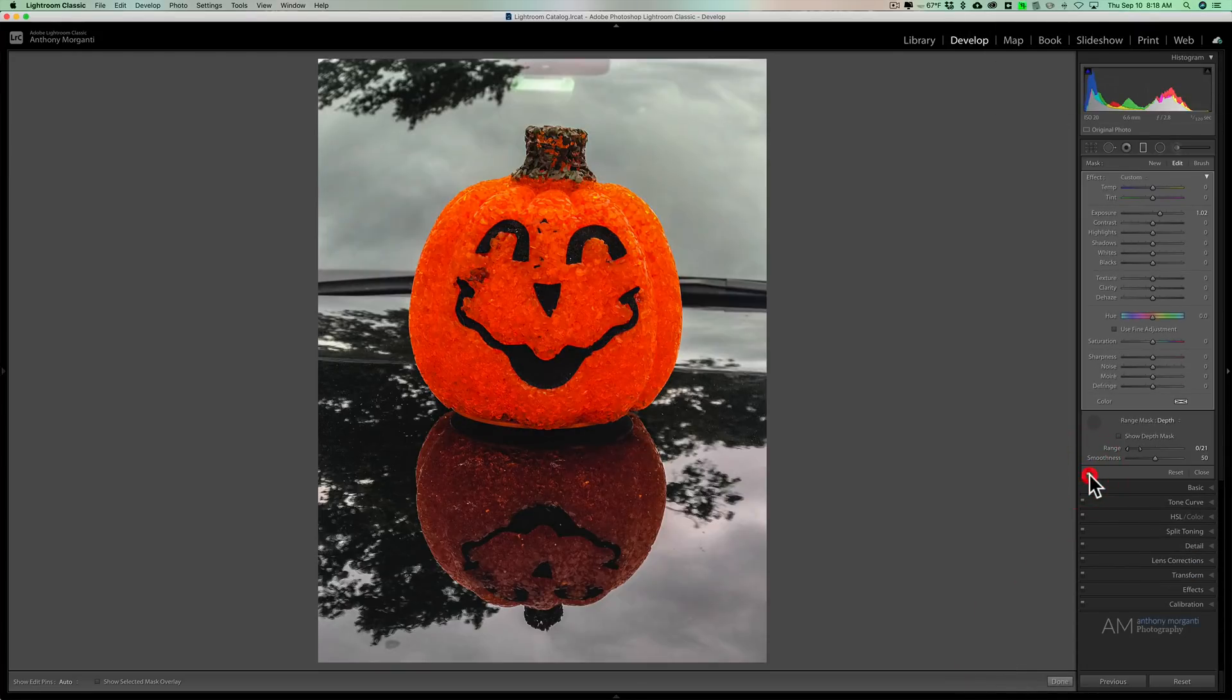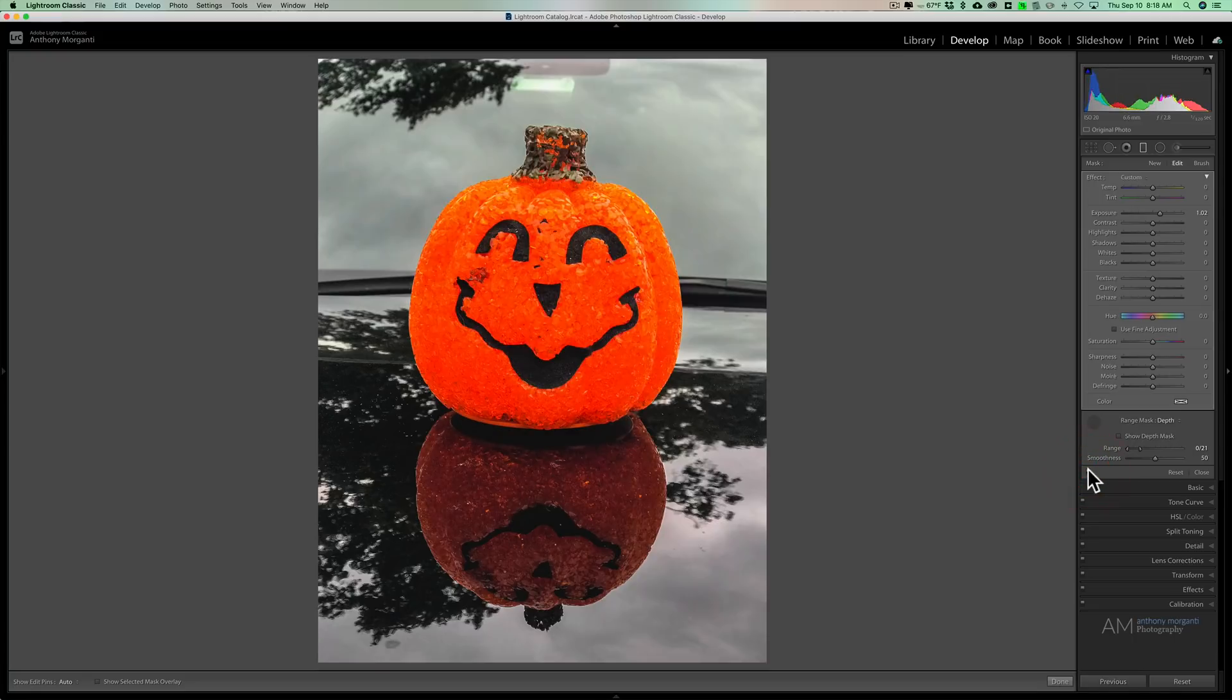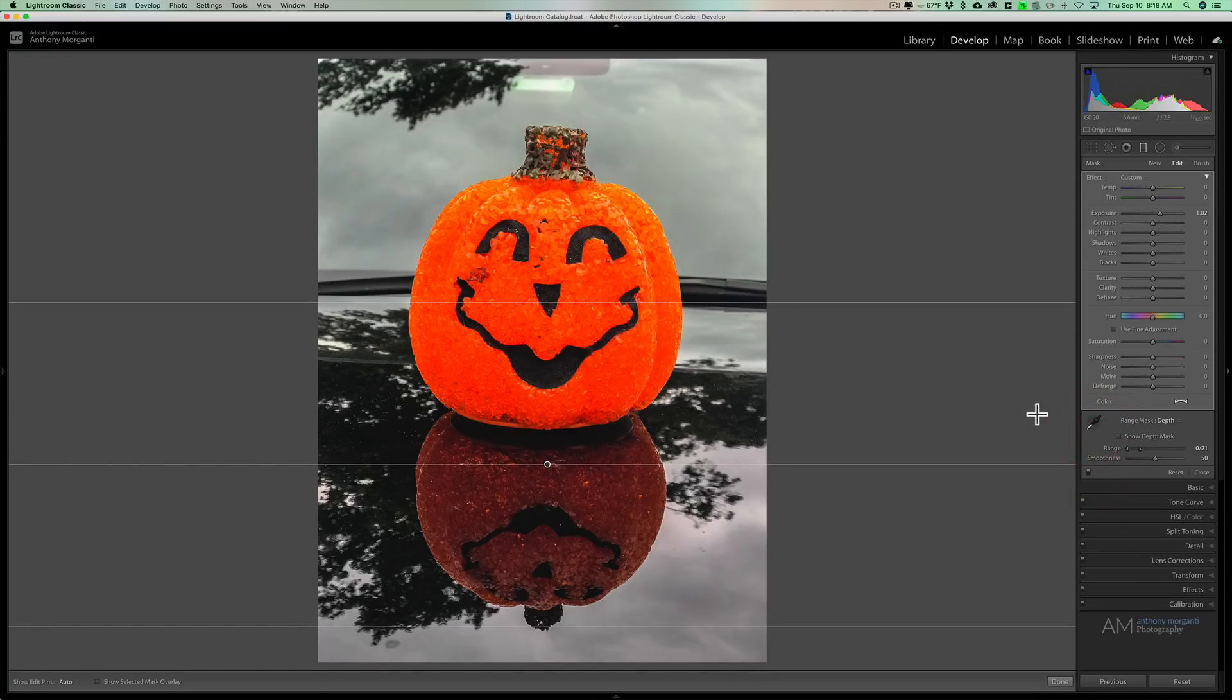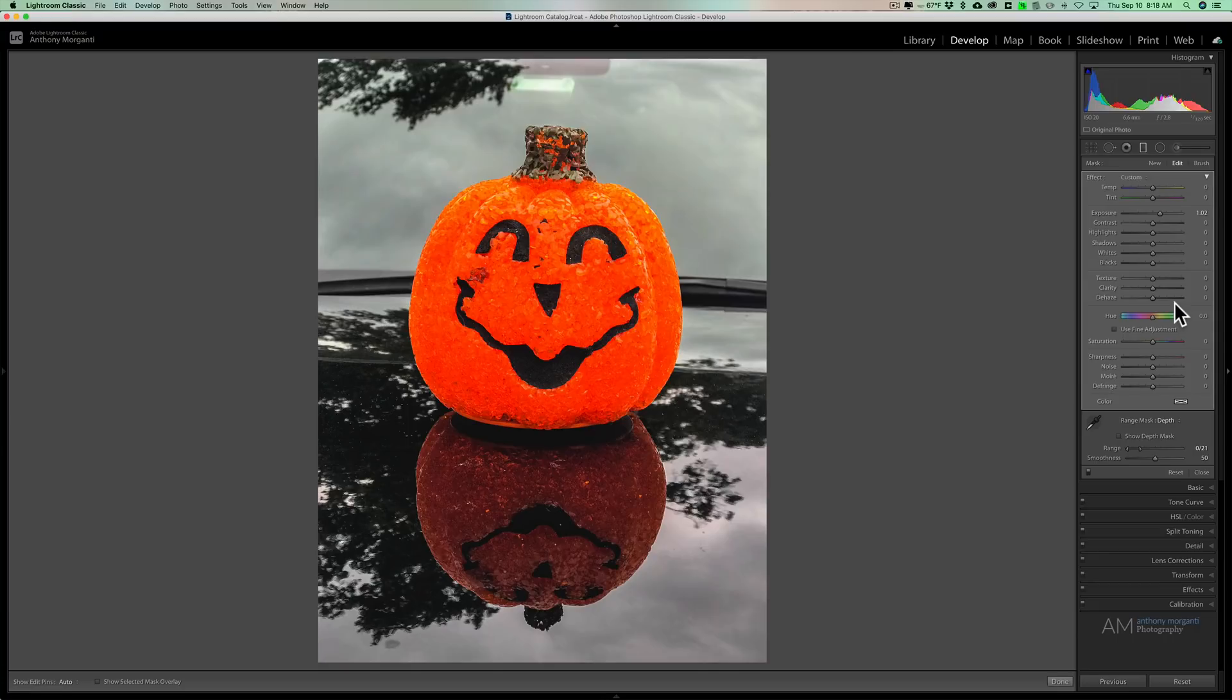So that is the depth range mask that is found in Lightroom Classic. So you can see these masks can be very powerful and you can really then apply these local adjustments specifically where you want them applied.